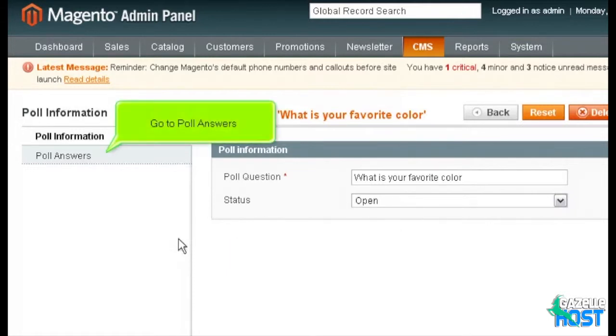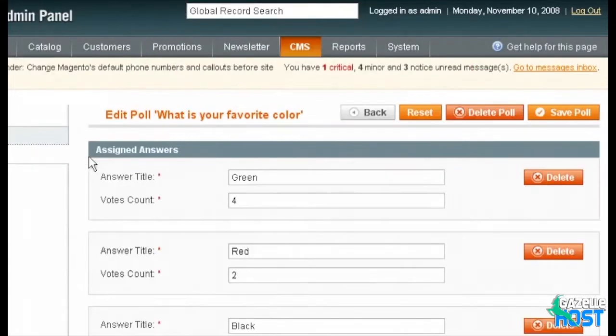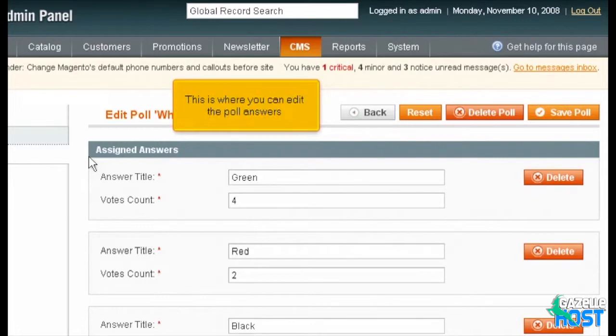Go to Poll Answers. Scroll right. This is where you can edit the poll answers.